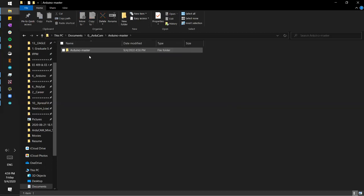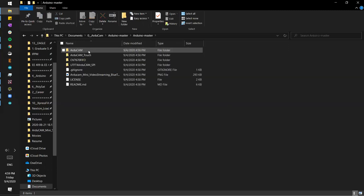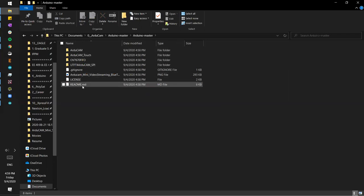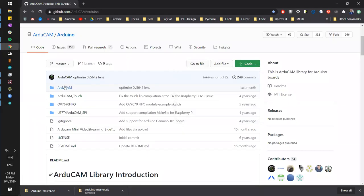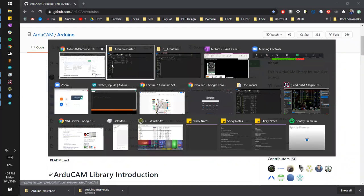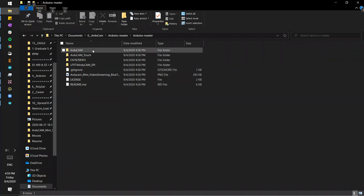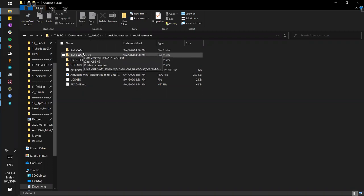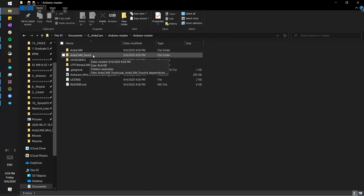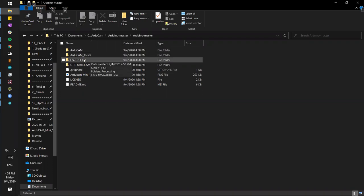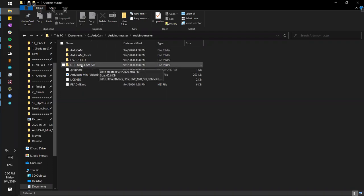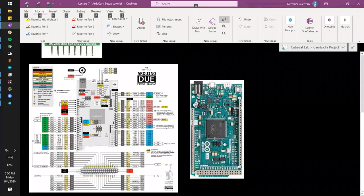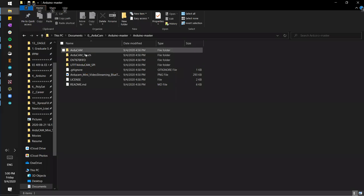If you click into the folder, you'll see it takes you to another folder called Arduino Master, which is a little redundant. Click again and you'll see a lot more files — there's the same readme file. You can see ArduCam, ArduCam Touch, OV7670 FIFO, and so on. The folder we're interested in is the ArduCam folder itself. The Touch one has to do with a specific shield with a camera and touch screen — we're not using that.